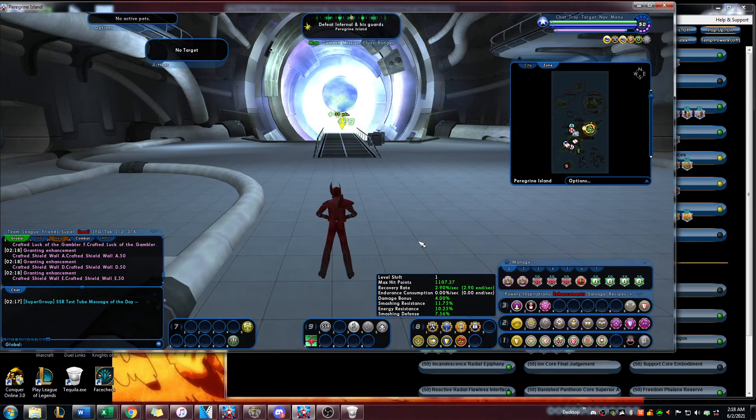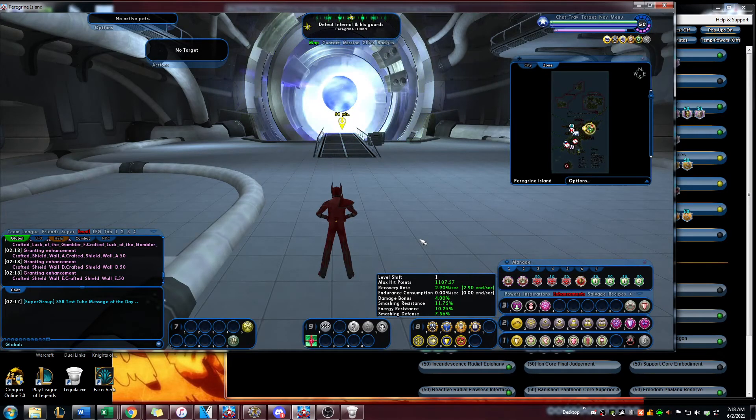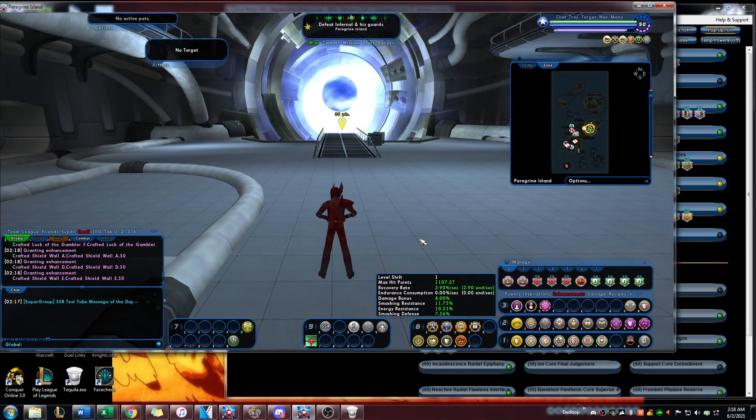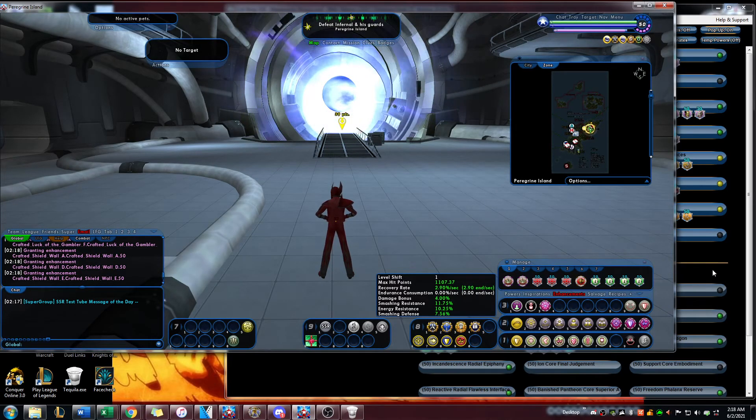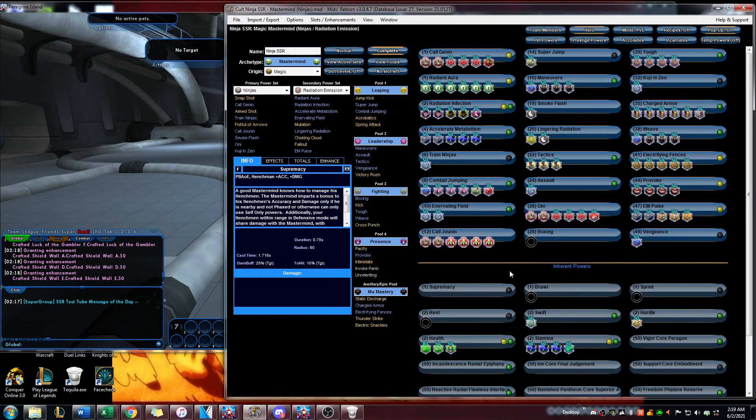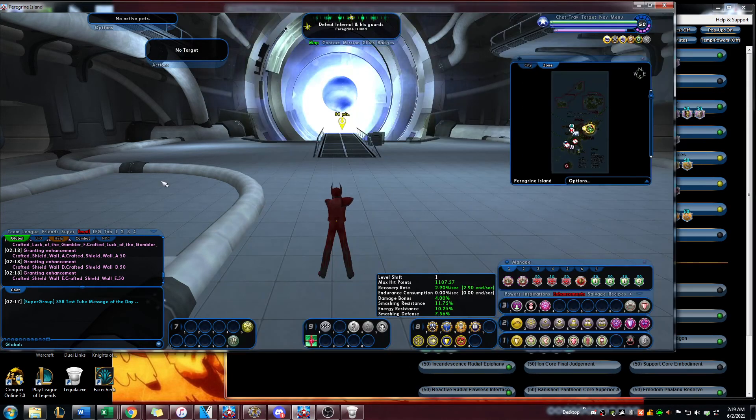And there you have it, that's how you use the pop menu on test server, or export your information over to the other server.